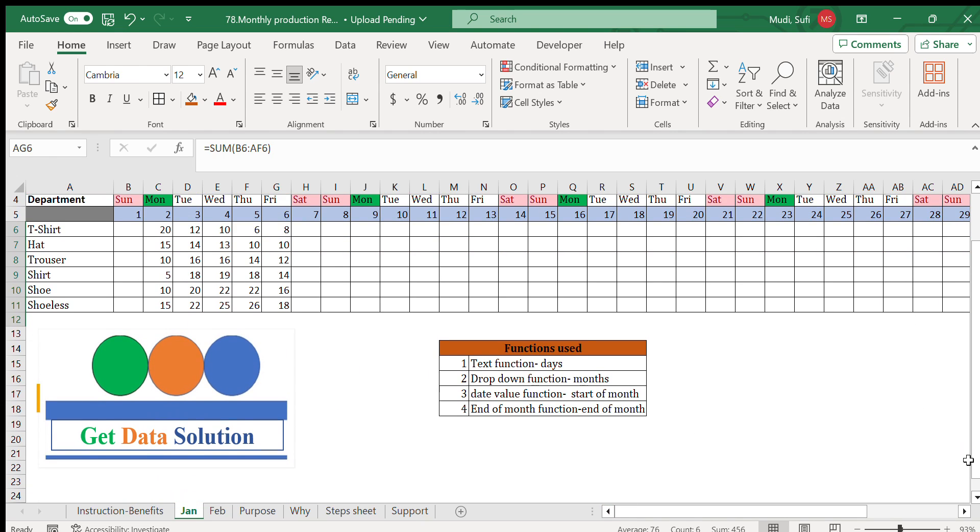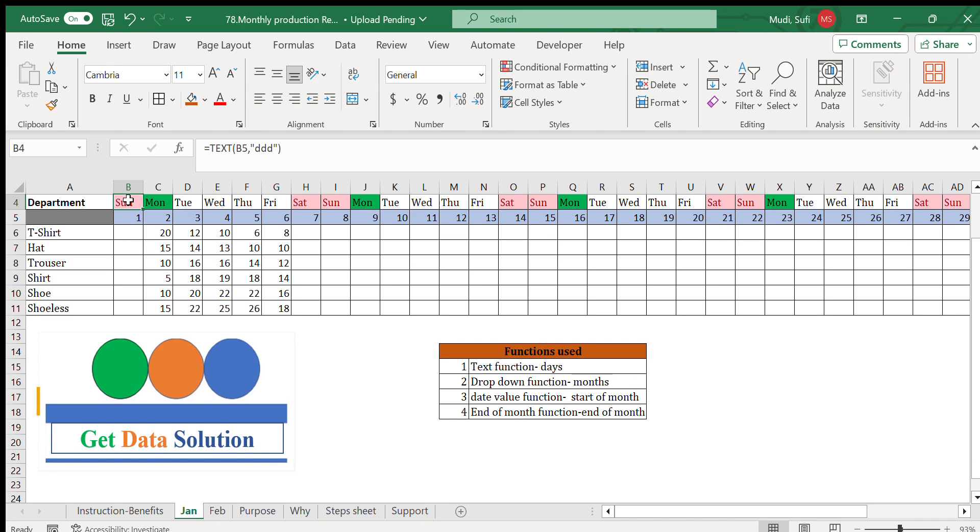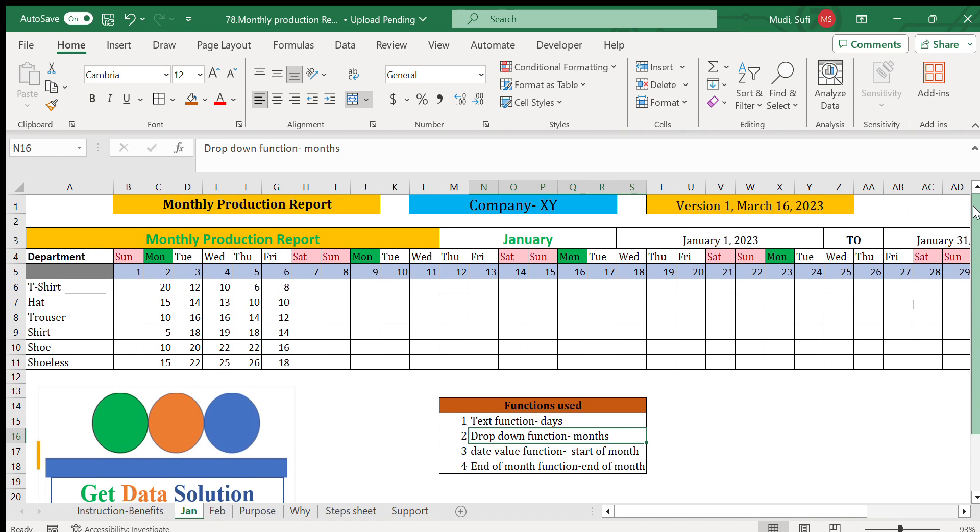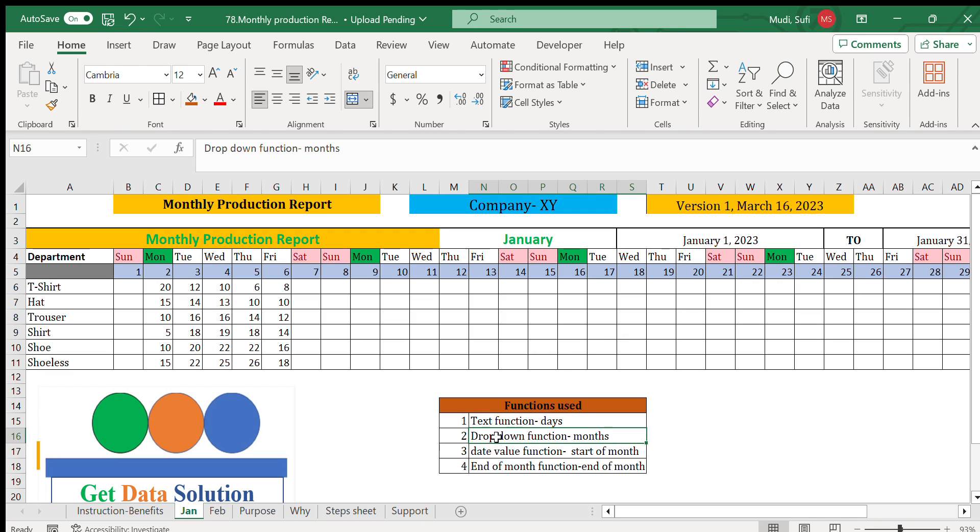To construct this we have used different functions. The first one is the TEXT function which automatically displays the date here, for example Sunday, Monday, Tuesday, and so on. For that we have used the TEXT function.